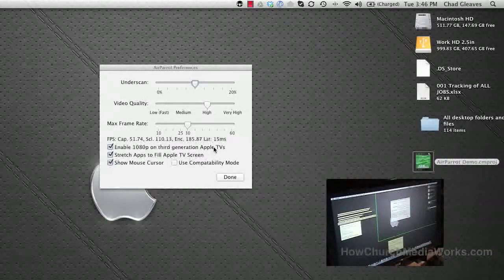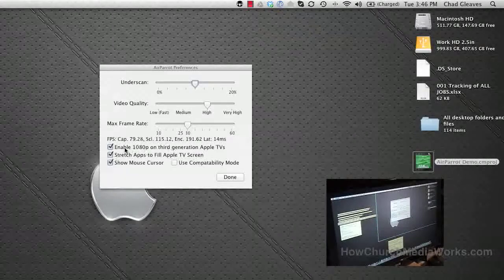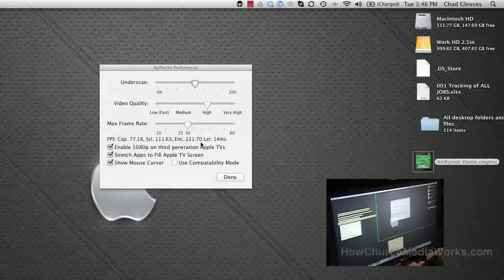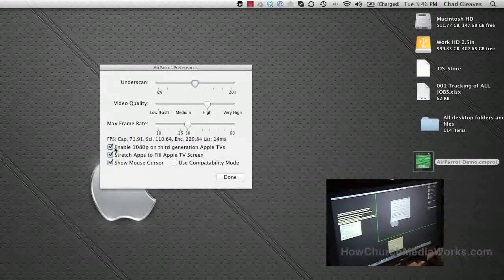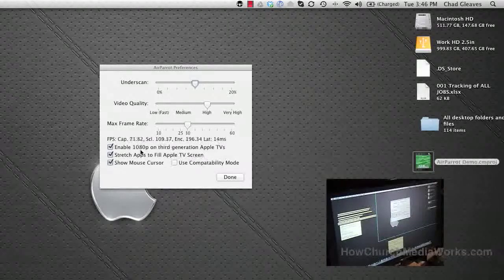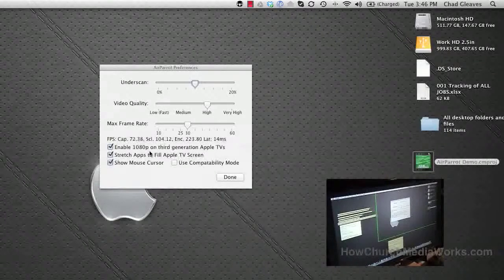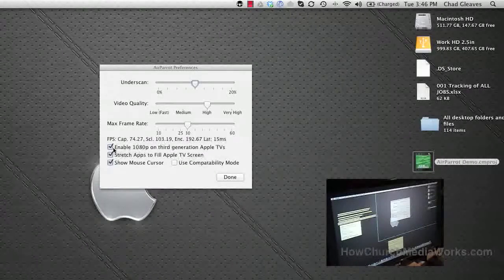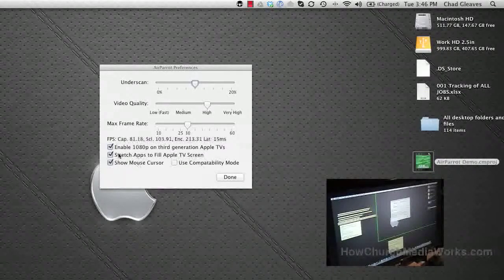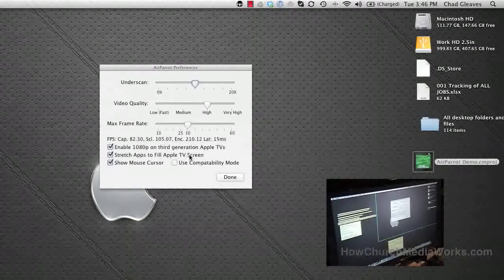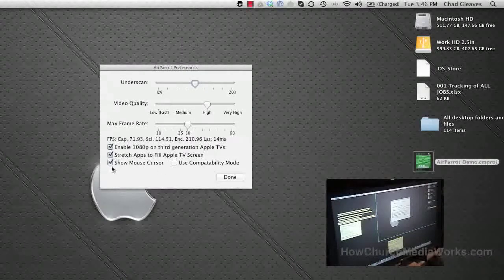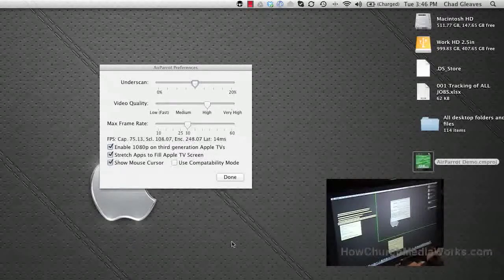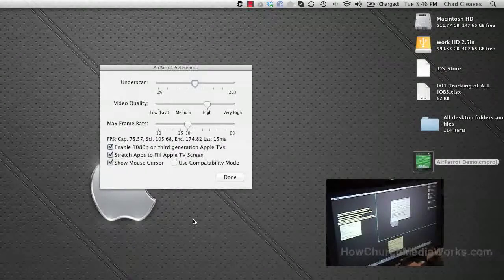There's a few things here: you can enable 1080p on third-generation Apple TVs. What we found is when we tried 1080p it really slowed the computer down, so we're broadcasting in 1280 by 720. You can stretch the apps to fill the Apple TV - we didn't find that changed anything for us. And you can show your mouse cursor, which will show on top of the Apple TV projection.